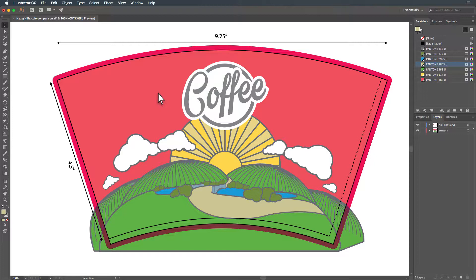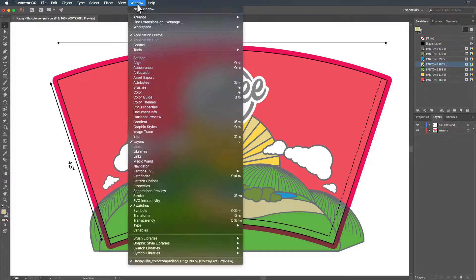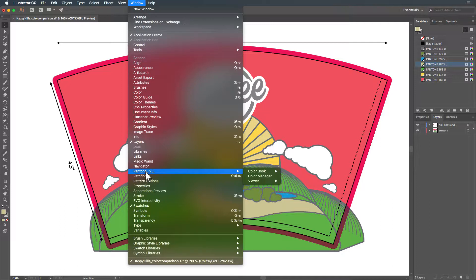In Illustrator, all of the plugin options are accessible under Window Pantone Live. To view all of the spot colors currently used in your design file, start by launching the Color Manager.